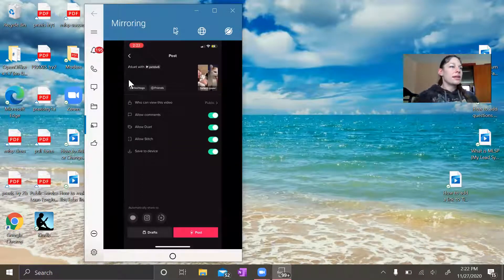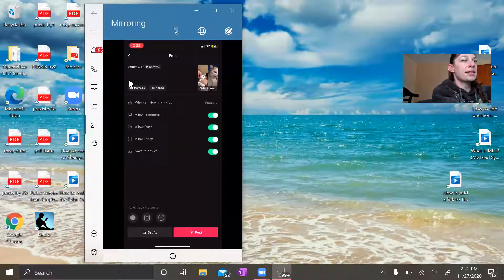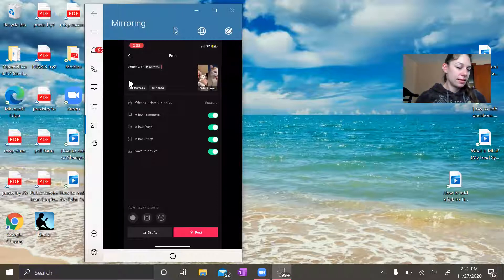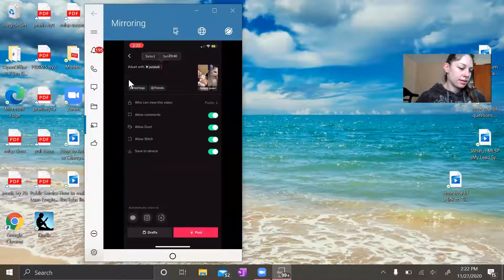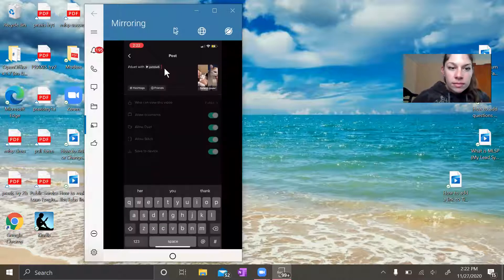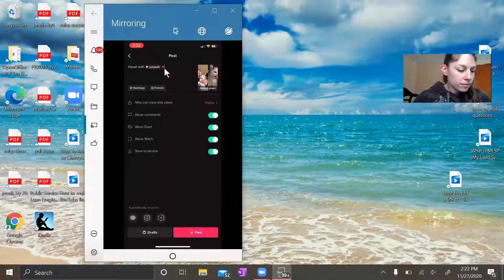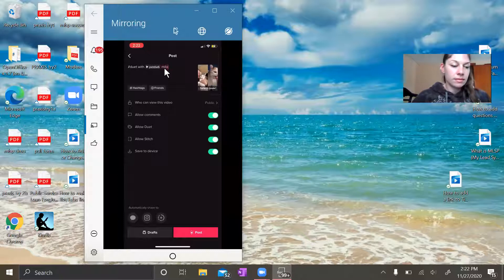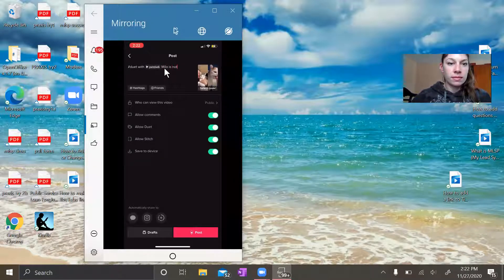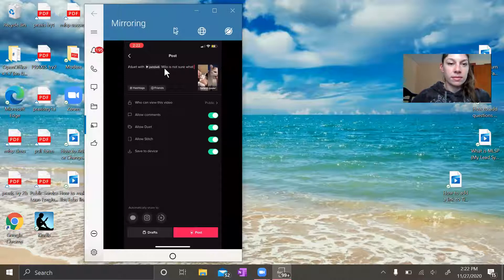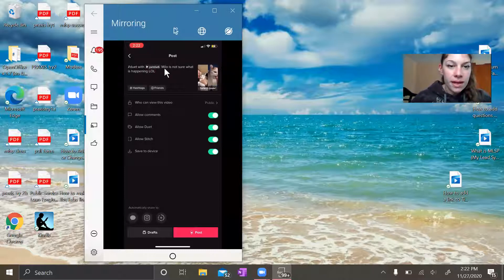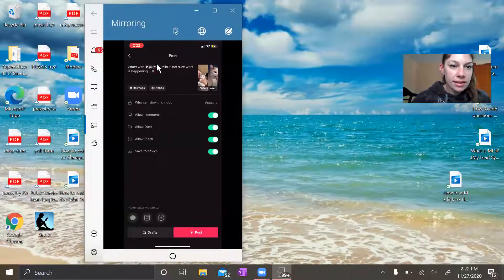And I'll go ahead and add some text to this. And I want to adjust this a little bit. Okay, so there is that.